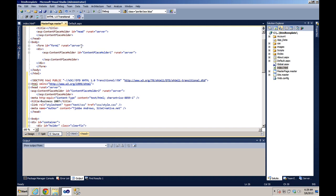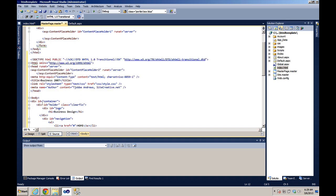The next thing we want to do is take the form tag and put it right after the body tag.